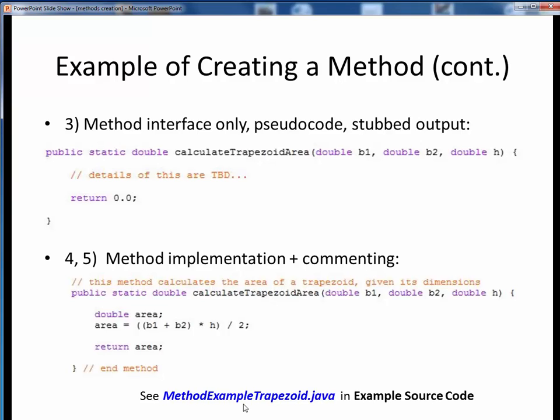If you need to, please take a moment now to pause this video and view the short code walkthrough video for methodExampleTrapezoid.java, where we'll see how this method can be used. Open up this file in JGrasp so you can follow along. You'll find this example in the example source code module on Canvas.